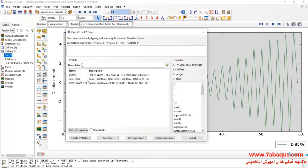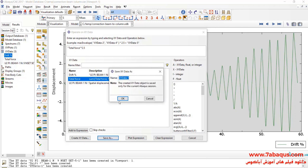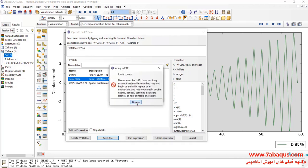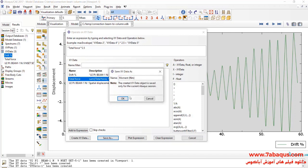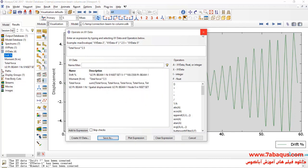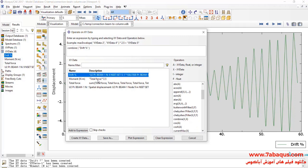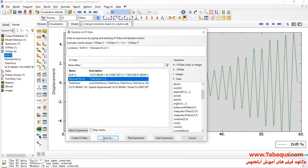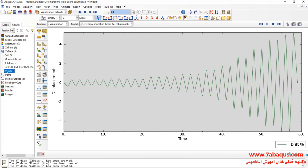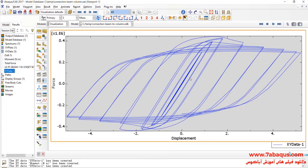In the next step, I will select total force and multiply that by 2.5 meters, then click on Save As. In this manner, moment is gained, the unit of which is newton meter. In the next step, I will click on Combine. First, I select drift and then moment and click on Save As. Here, you can observe the hysteresis diagram of the model.